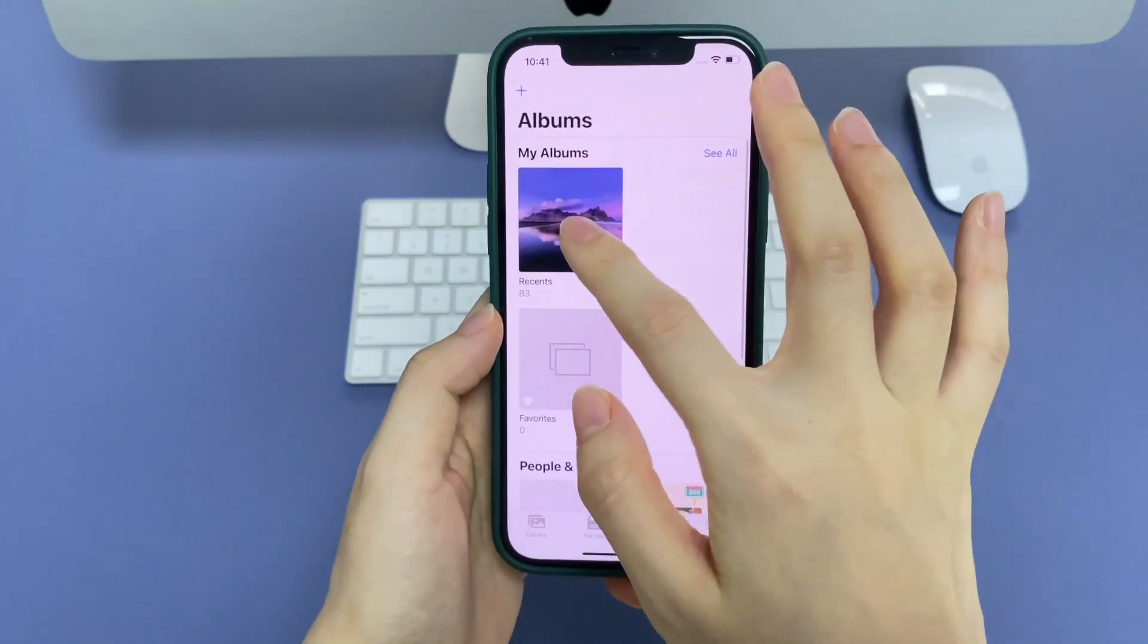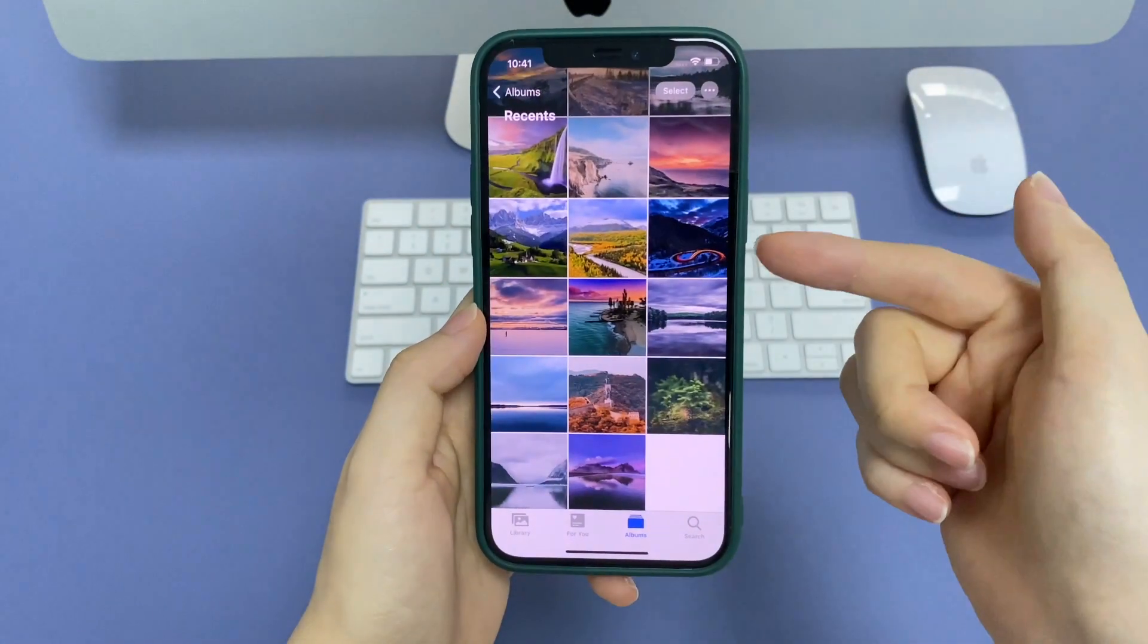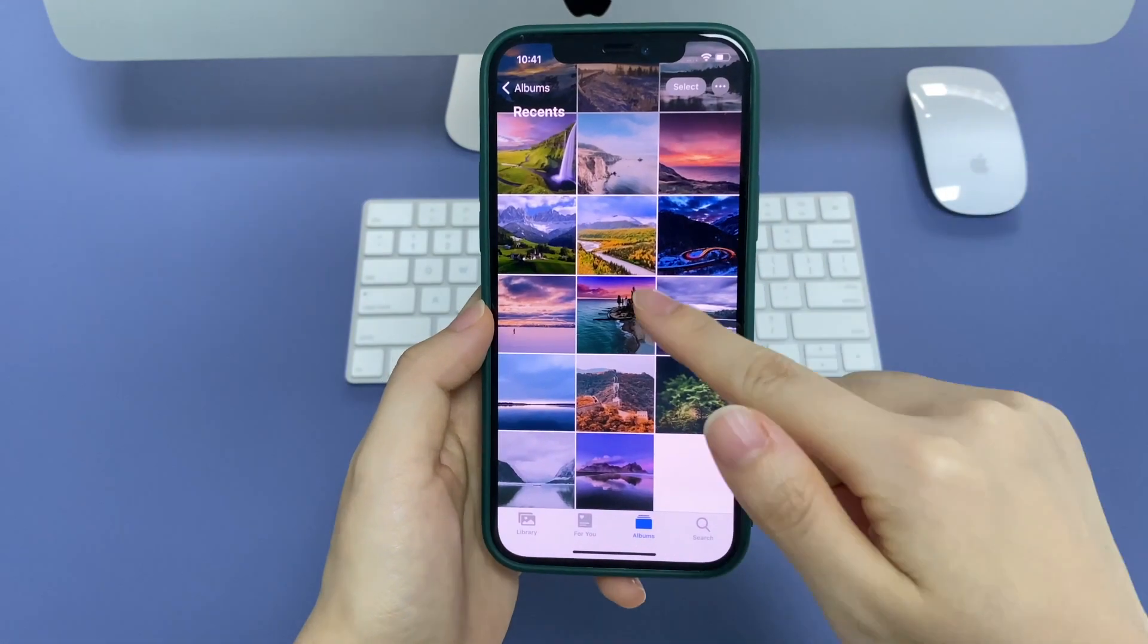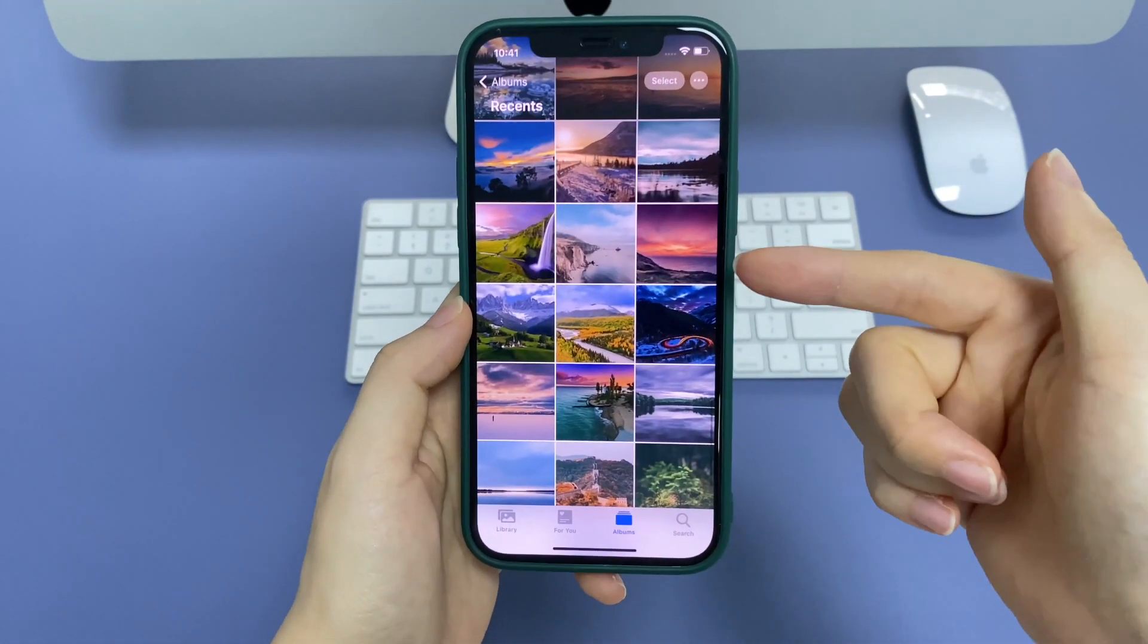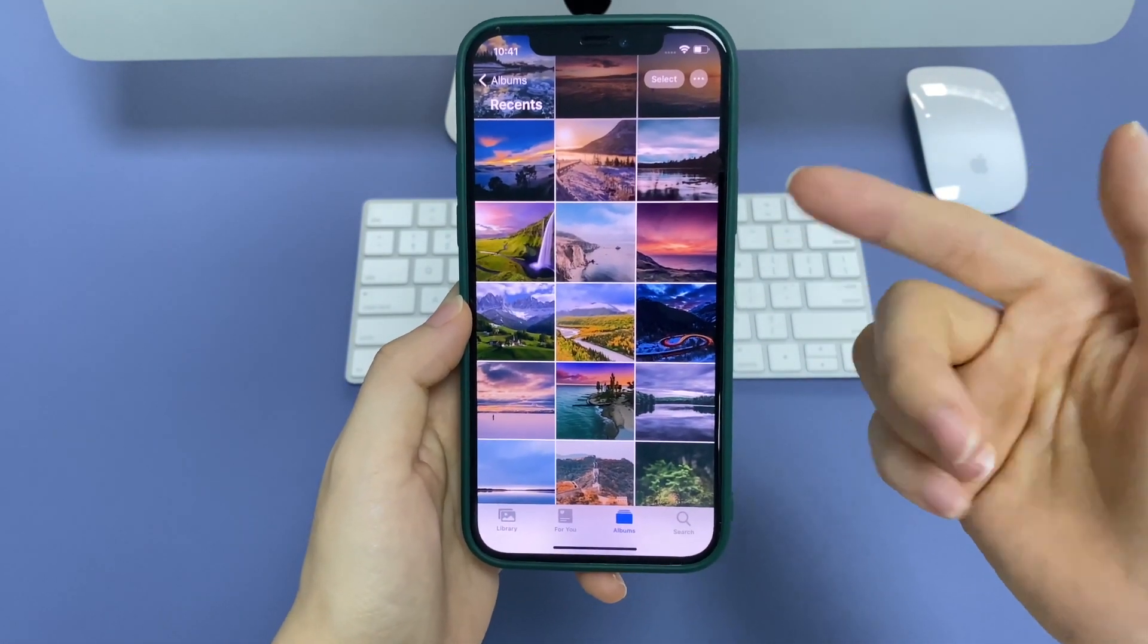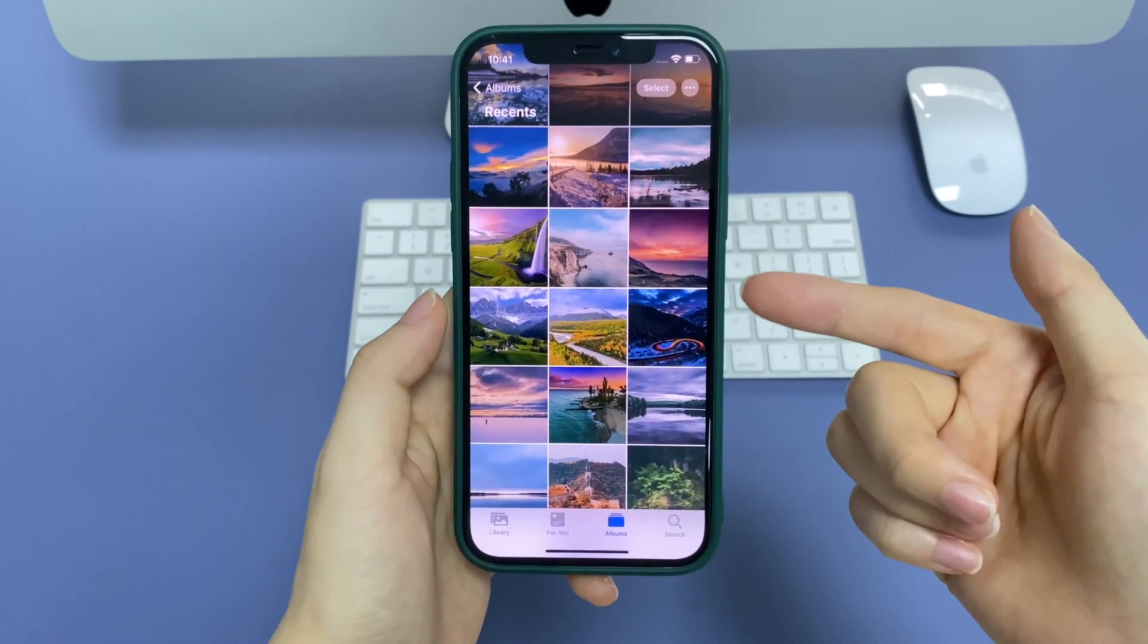Then, it'll move the recovered photos back to the camera roll album on your device. You can check them out there.